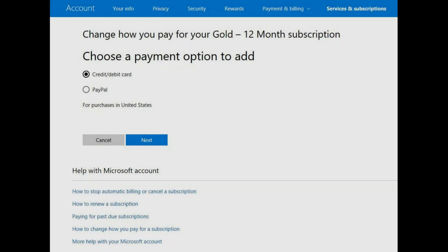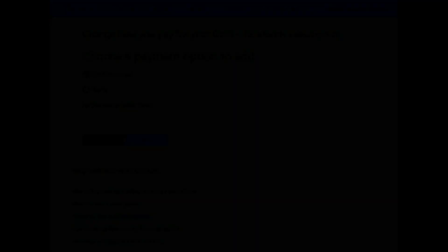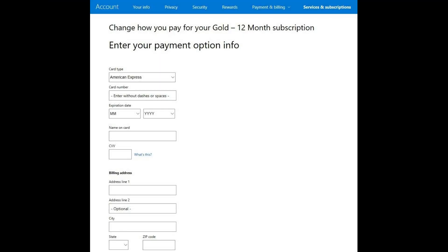Alternatively, if you choose to add a credit or debit card, the Enter Your Payment Option info screen appears. This is where you'll enter your credit or debit card type, number, expiration date, and all other information associated with your card.